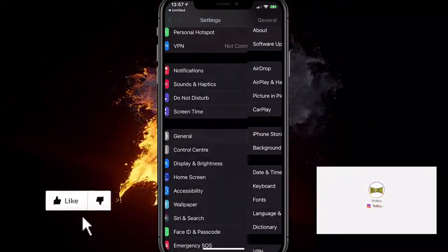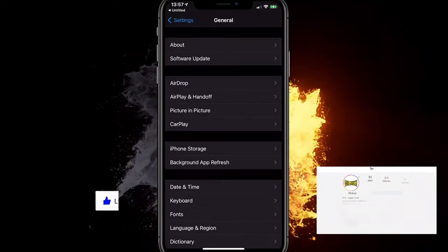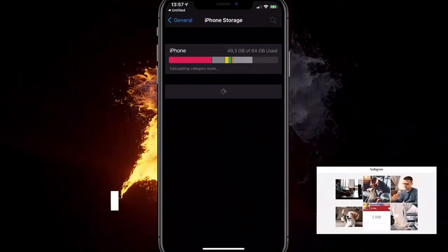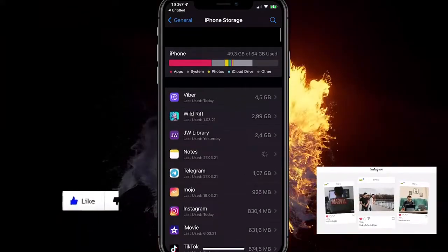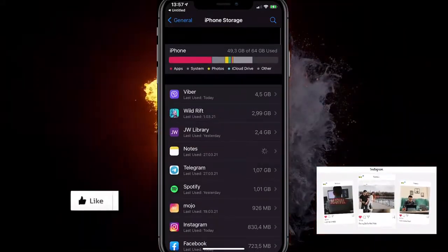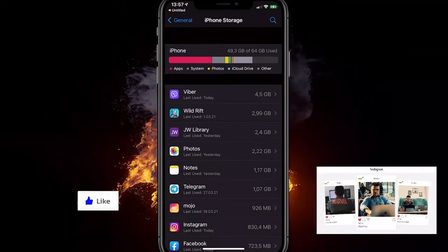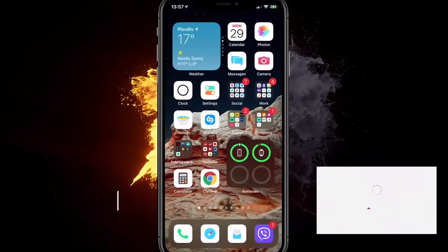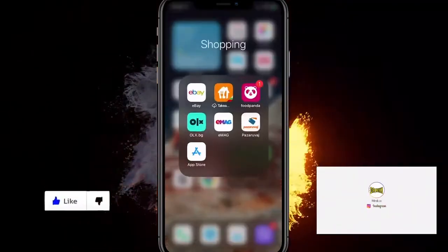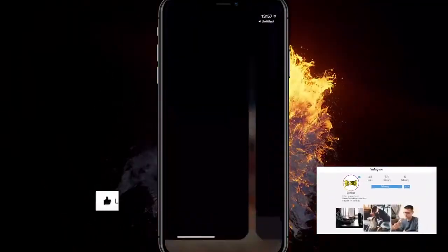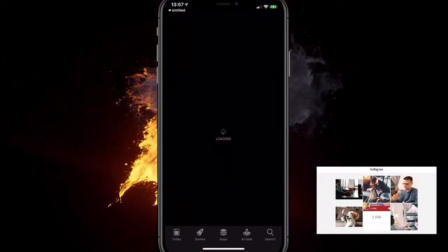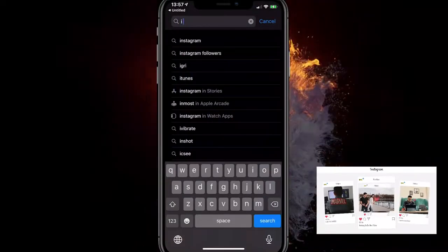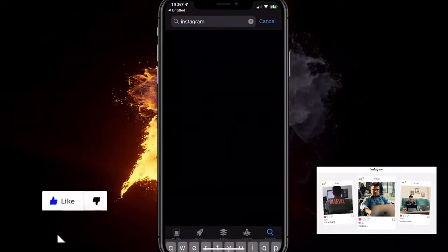If it still doesn't work, go to Settings, click General again, go to iPhone Storage, and find Instagram. If you see there's no space, that could be the reason — the cache is full. You want to offload the app or clear the cache, and even consider reinstalling it. Also make sure you have the latest version by checking the App Store or Google Play Store and searching for Instagram.